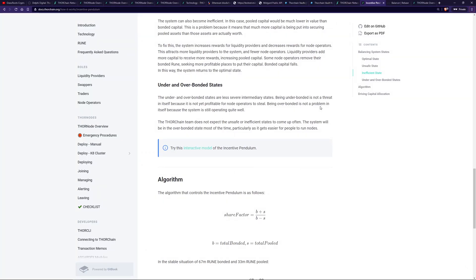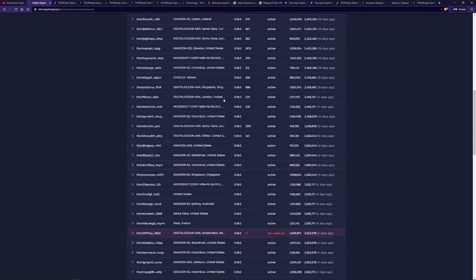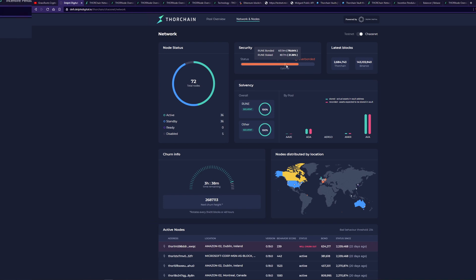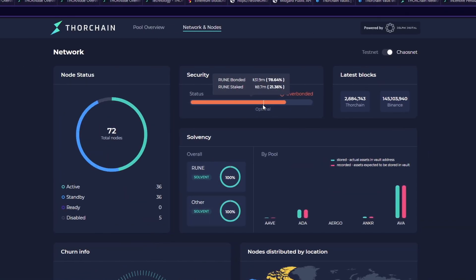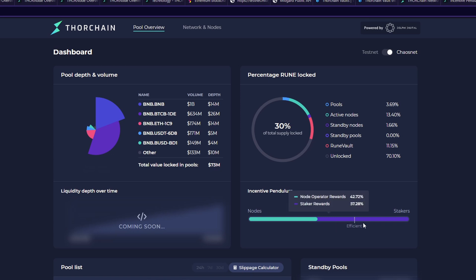There are in-between states of over bonded and under bonded. So currently within the network, we are over bonded, e.g. there is more bond than what is required and we can see this by going to the Delphi dashboard and having a look. You can see it says is over bonded. And this is the current split. So the bond is 78.6% and the Rune staked is 21%. And over here, if we go to the pool overview, you can see the incentive pendulum is moving more towards the stakers or the liquidity providers when ideally it would be more in the middle.